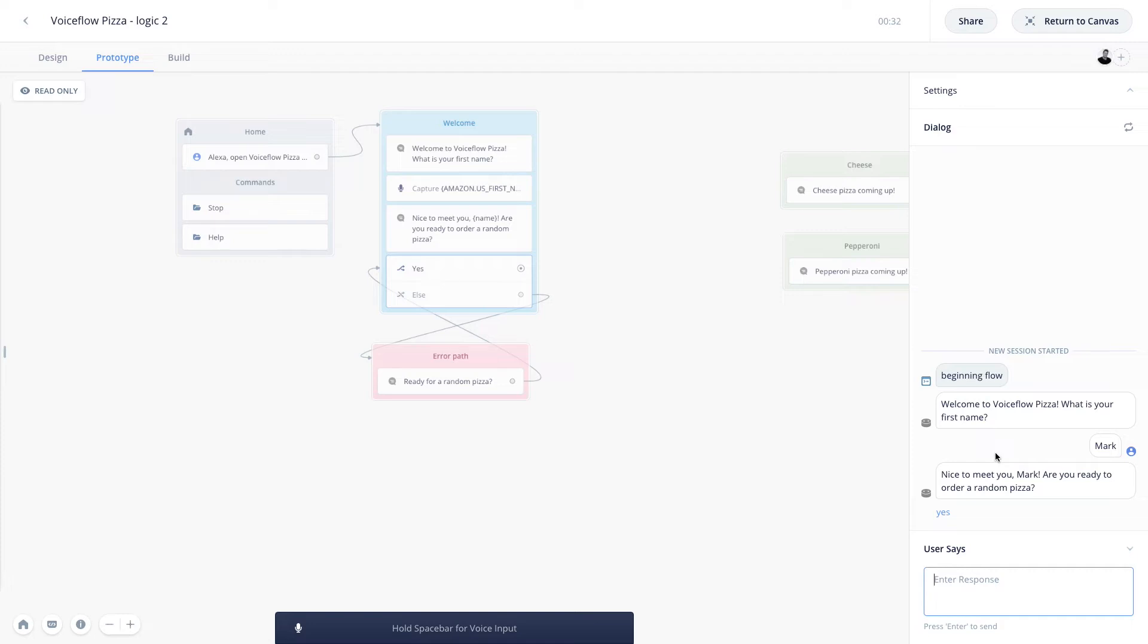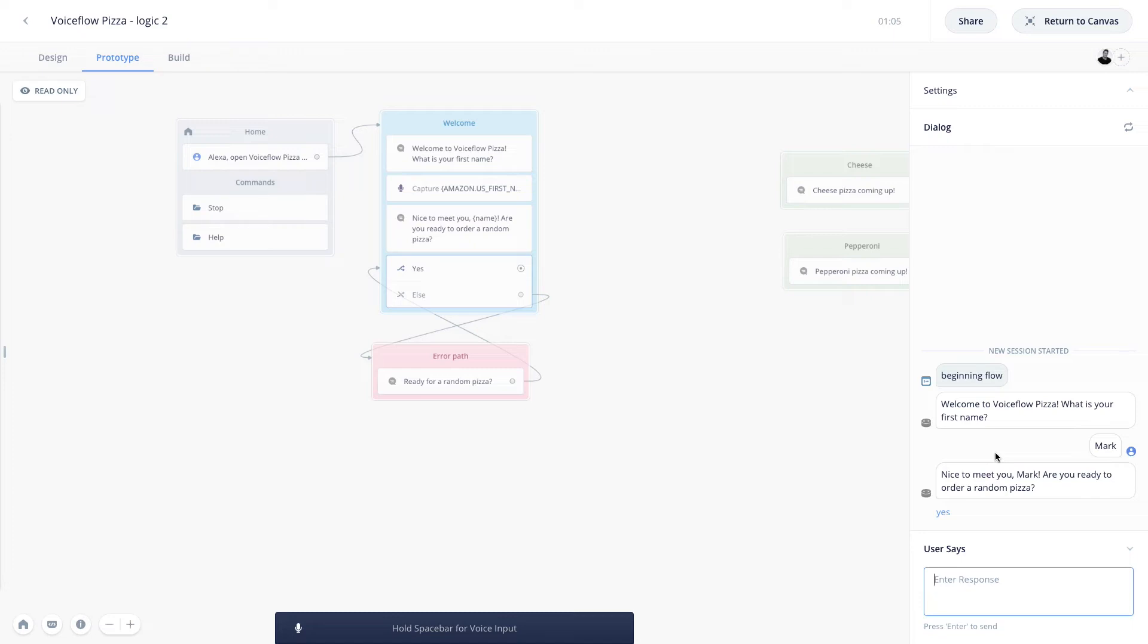So just to recap the capture step here, it makes it easy to capture a single piece of information from the user, and it is different than the choice step, because the choice step runs off the intent system, where you have to put in a couple of different sample utterances or variations of how the user might respond. In order for the choice step to work at its best, it needs this additional information and context, so it can parse through a user's response to find the exact slot type you're looking for. In comparison, the capture step only needs to know the slot type that you're looking for and which variable you're capturing it to. However, the drawback here is that it cannot parse through the user's response, as it can only pick up one piece of information. And so it has to store the entire user response inside a variable. So now that we've covered the capture step, let's move on to the random step.